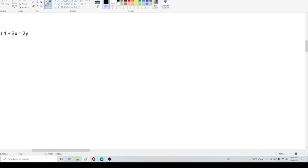4 + 3x = 2y. To put this in standard form, of course, we want our x term first and we want this at the end. But more importantly, we want our x's and y's on the same side.